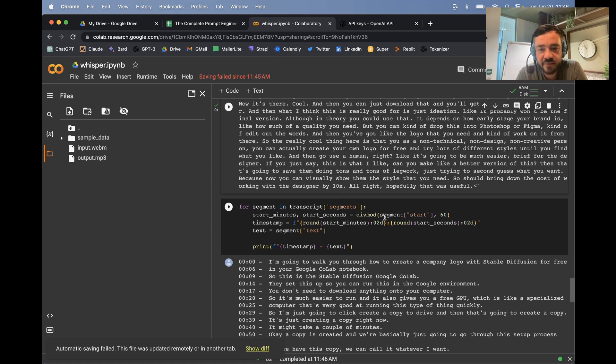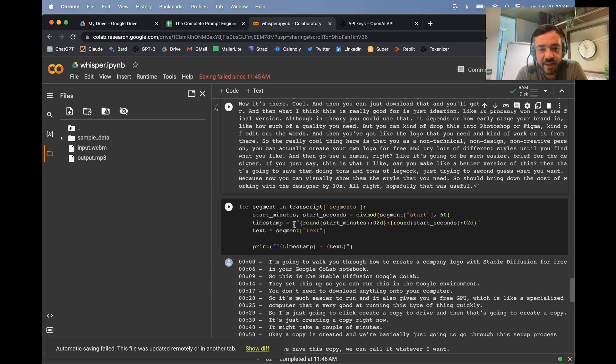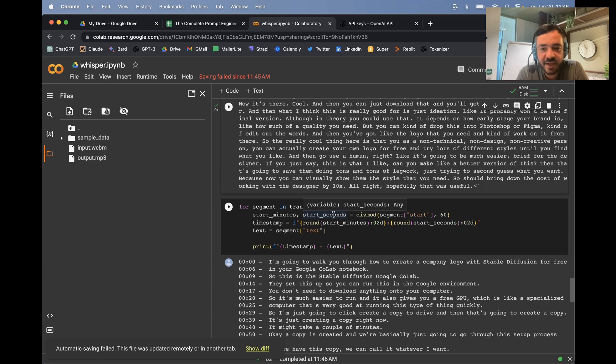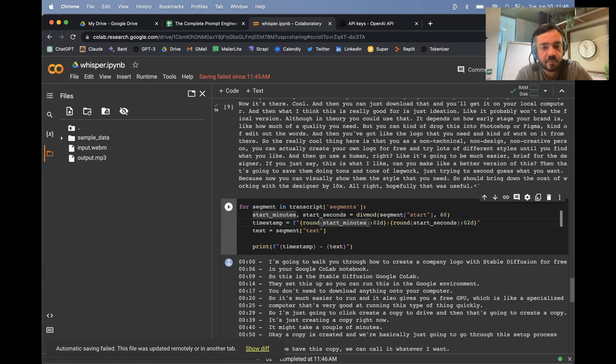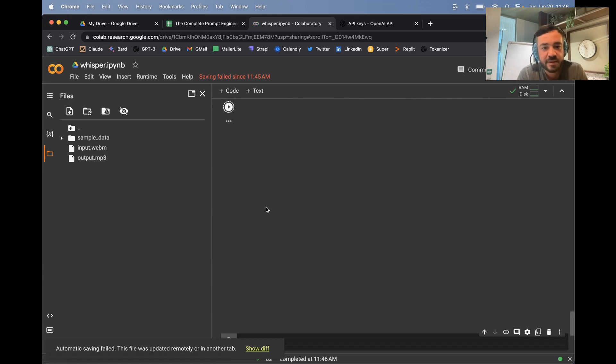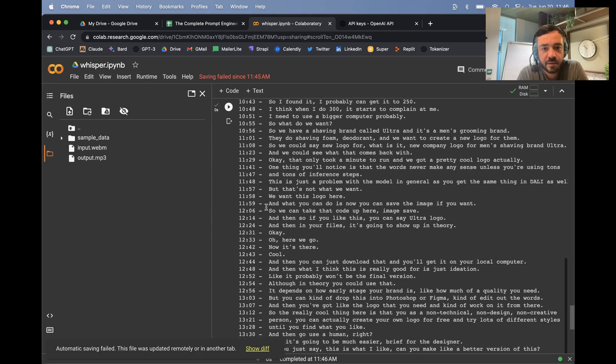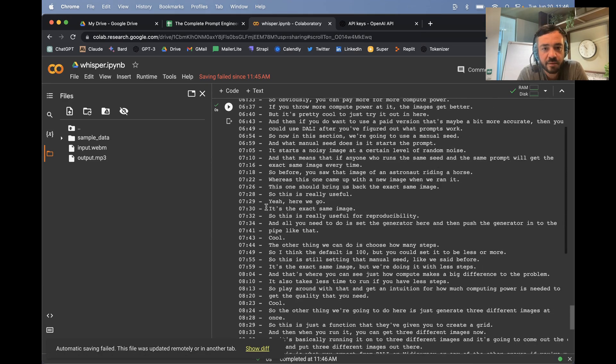It's basically just divides the start number by 60 to get the number of minutes, and then the number of seconds afterwards. So that'd be how many seconds are left over after you divided. And then I'm creating a timestamp. So if I just run this, you'll be able to see, here we go.